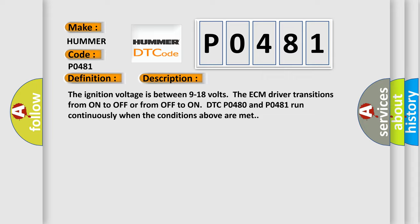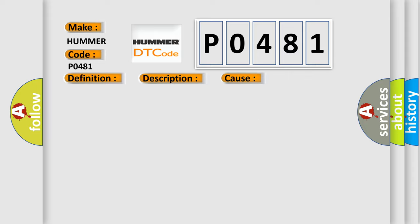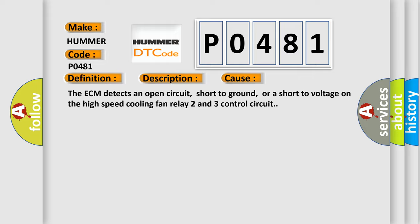This diagnostic error occurs most often in these cases: The ECM detects an open circuit, short to ground, or a short to voltage on the high speed cooling fan relay two and three control circuit.